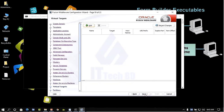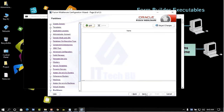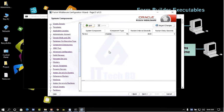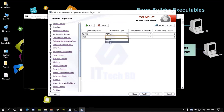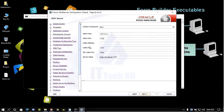Click Next. For Virtual Target, no changes needed — click Next. For Partitions, click Next. Under System, add an OHS Server named OHS1.